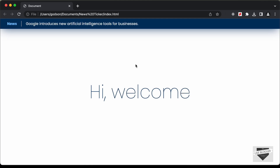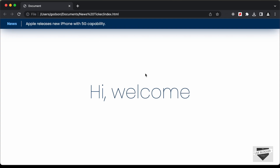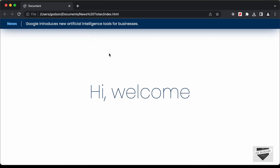Hi everybody, welcome to Live Blogger. In this video, I'll show you how to design a news sticker using HTML, CSS and JavaScript. News stickers are normally text that scrolls, but in this video we will see how to create an animation for each of the news. If you want to learn how to create scrolling text, I have a video on that — I will leave the link in the description. So let's get started.